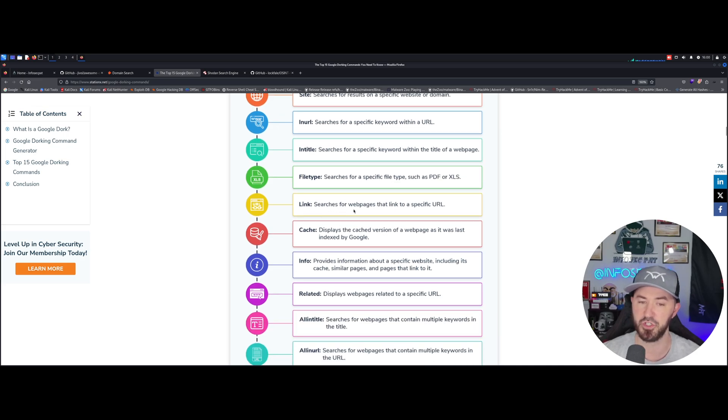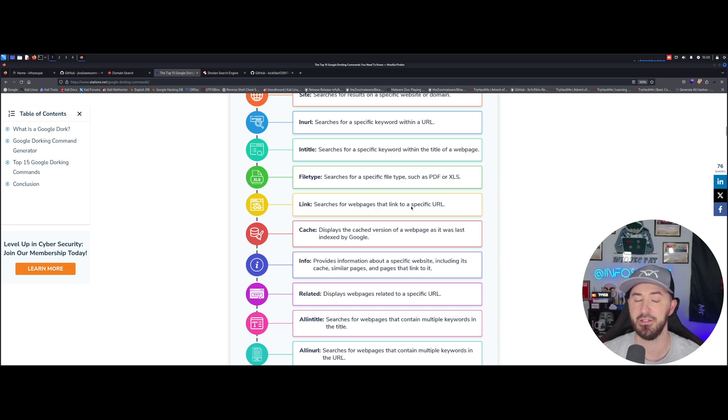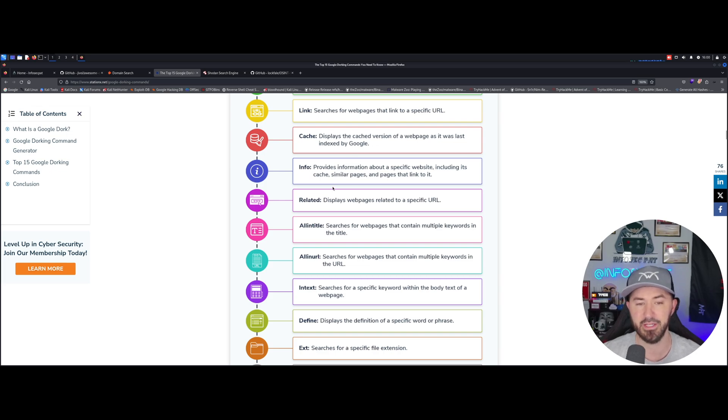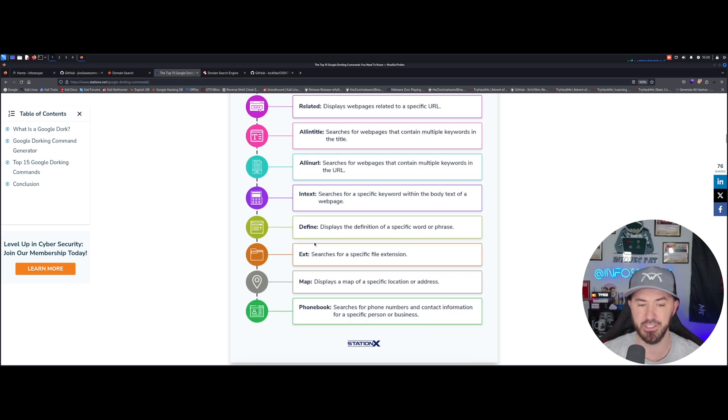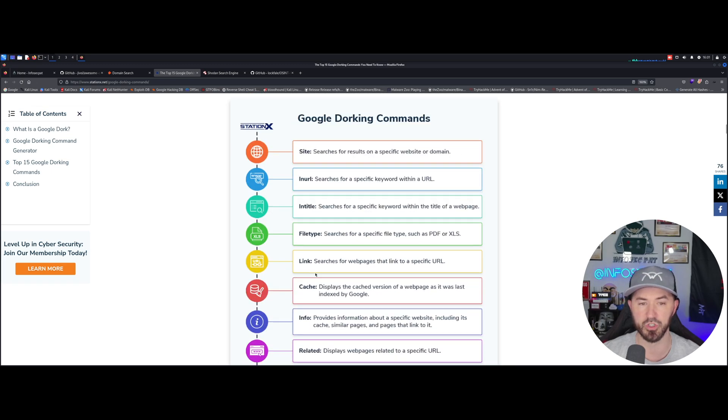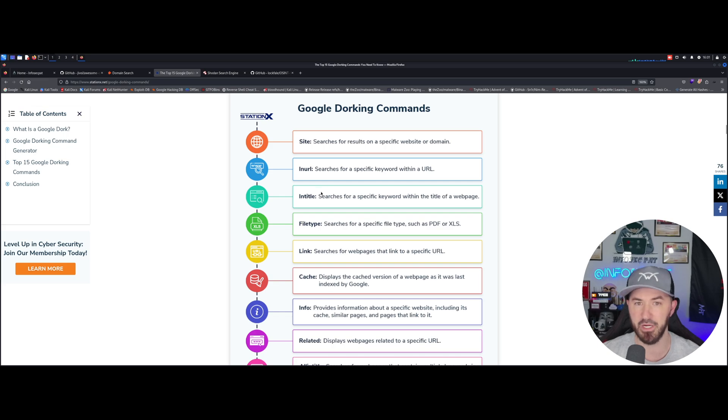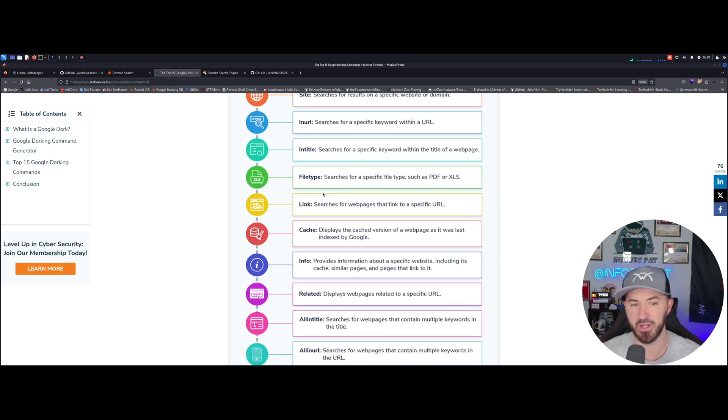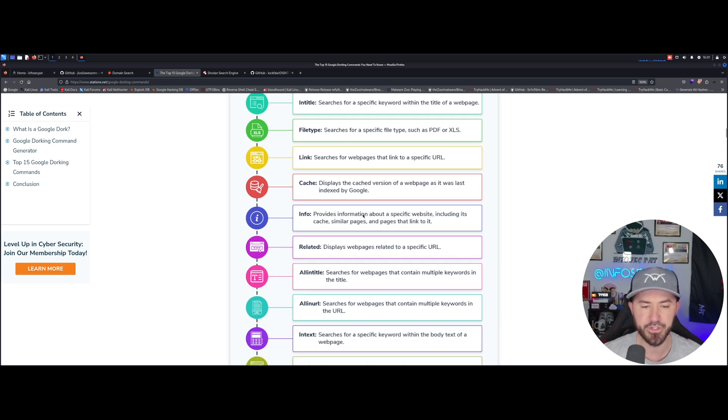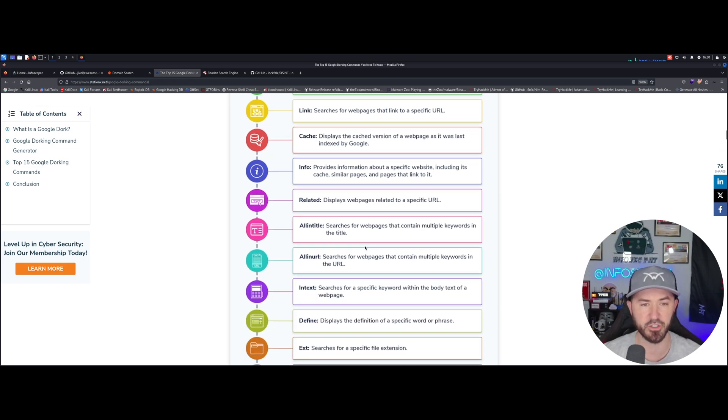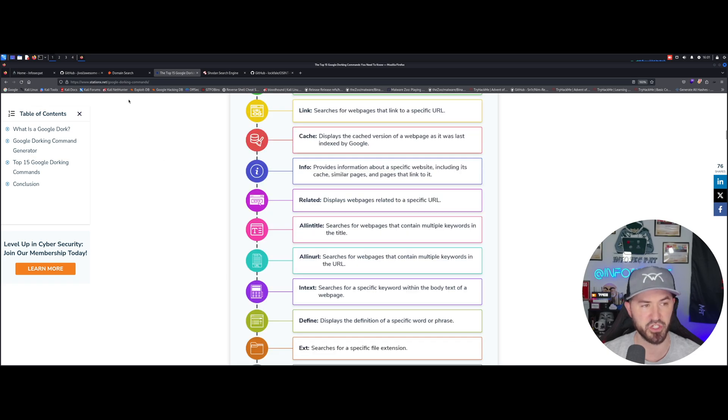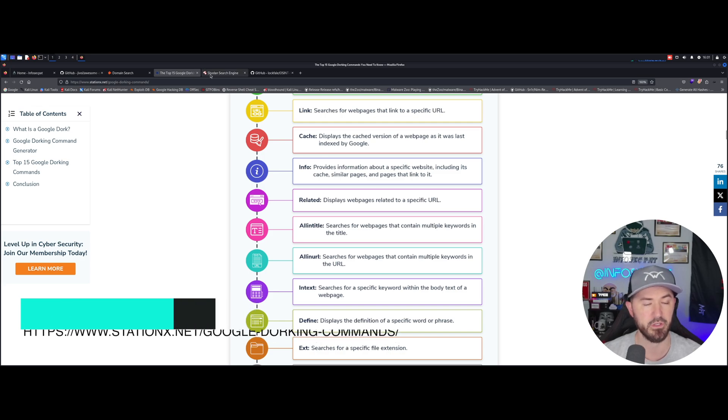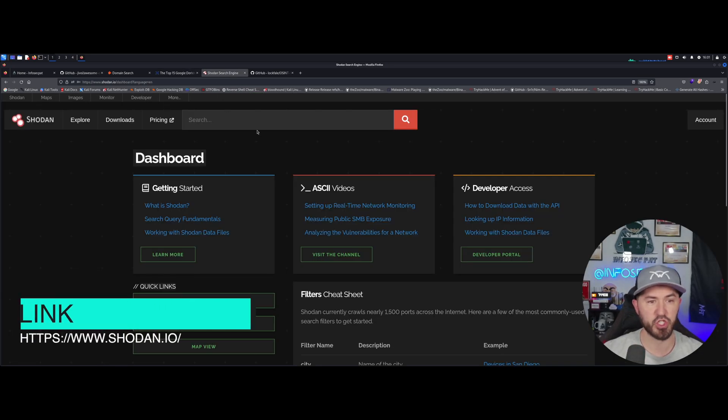We can do link, this searches for websites that link a specific URL. Cache, this is definitely a good one because maybe it's indexed in Google. Info, related, all in title, all in URL, in text. This is an actual good little cheat sheet that I might steal myself because I just found this. I just have a lot of these in my little notepad and my hacker notes. This is definitely a good one, so if you guys want to take a snippet, I just googled it and it's on stationx.net slash google-dorking-commands.